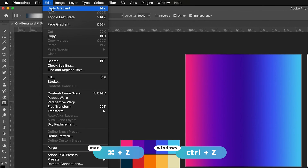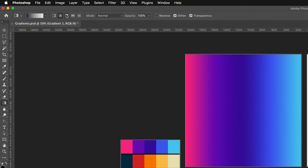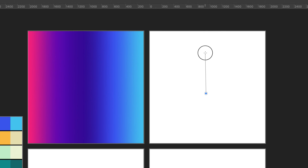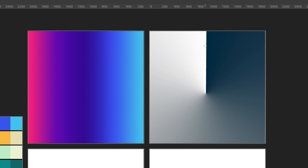I'll undo that and demonstrate the next one along, which is called the angle gradient. It's quite an interesting one — it basically uses the line I've drawn and creates a gradient that does a full 360 degrees around the point we originated from. It's slightly hard to explain, but I hope the visualization makes sense.